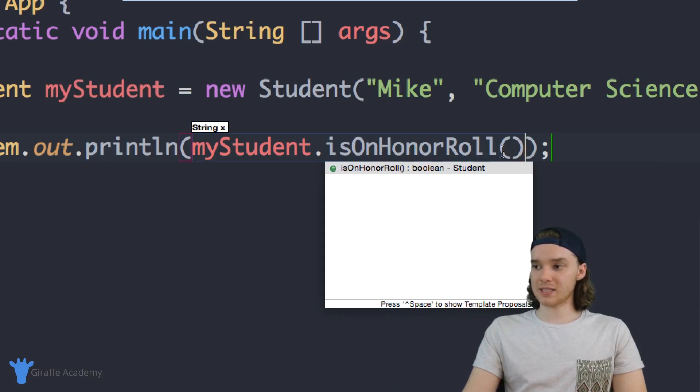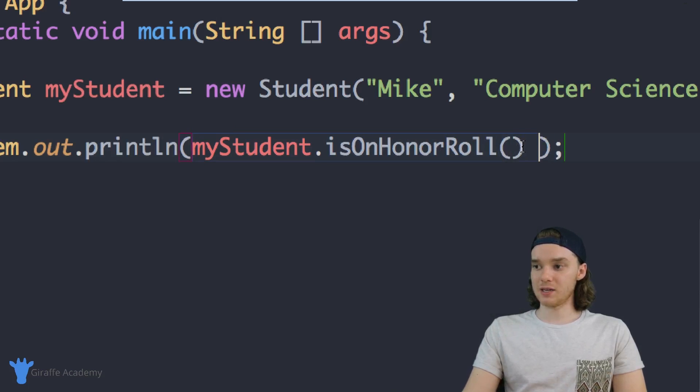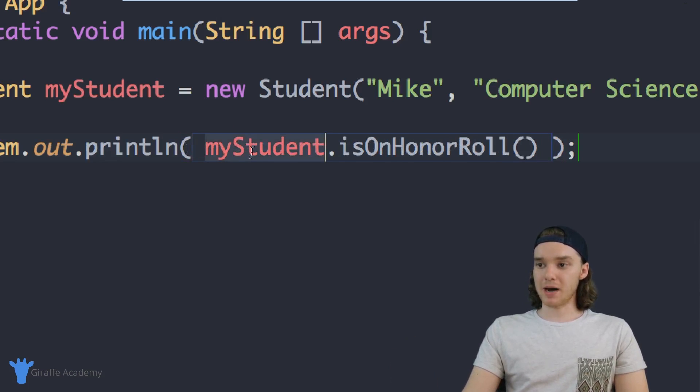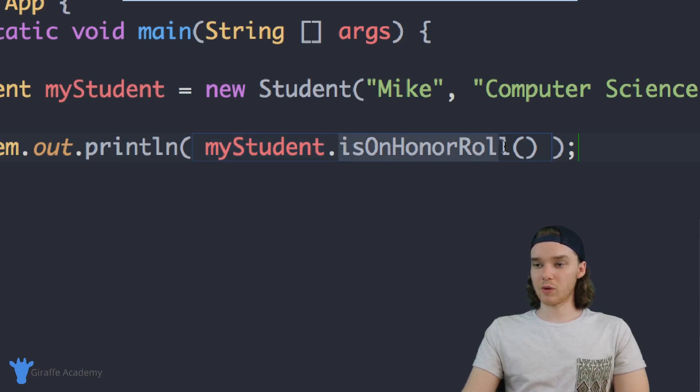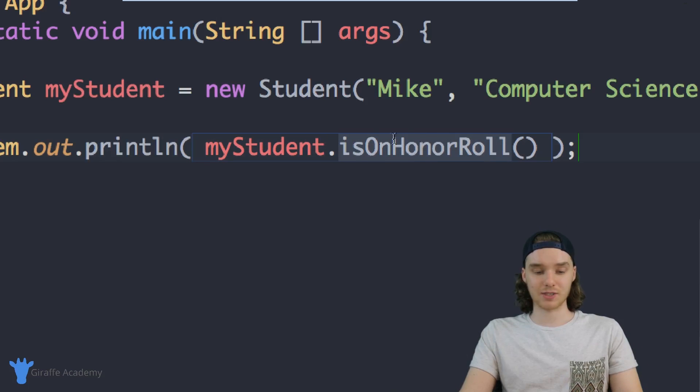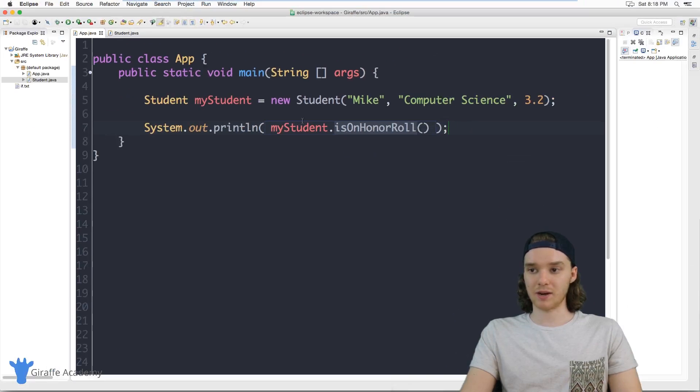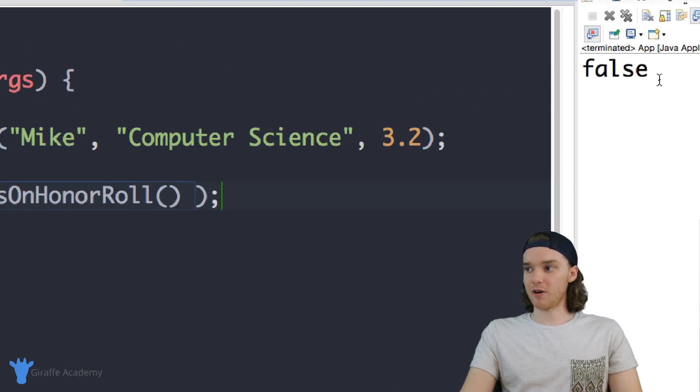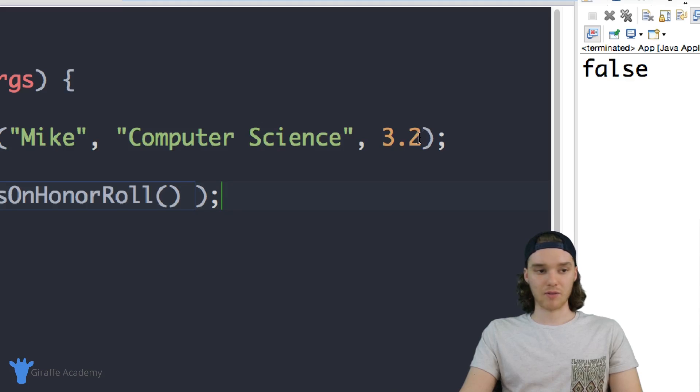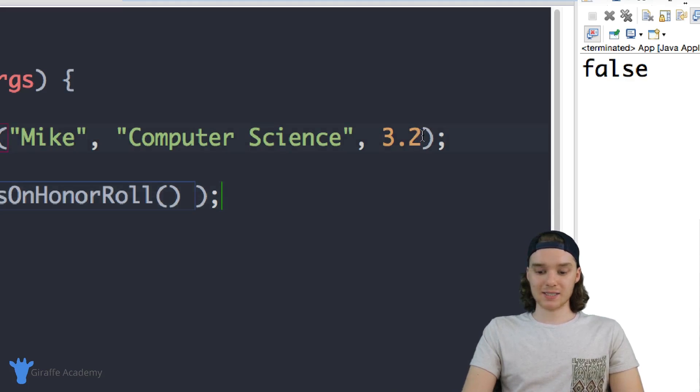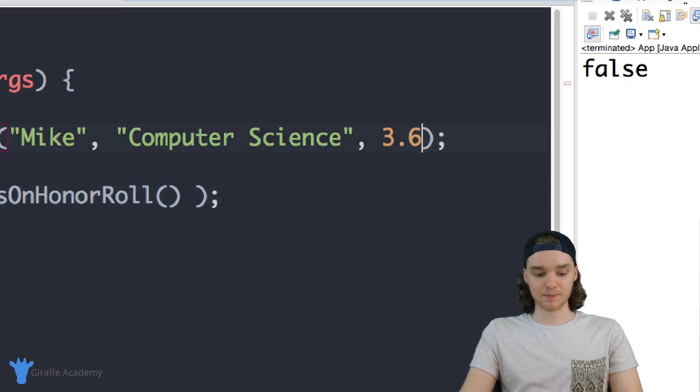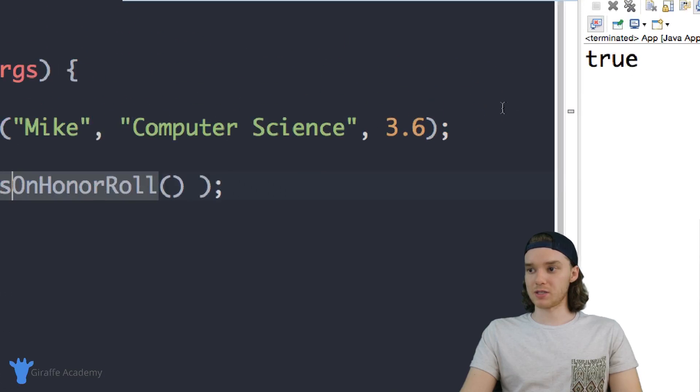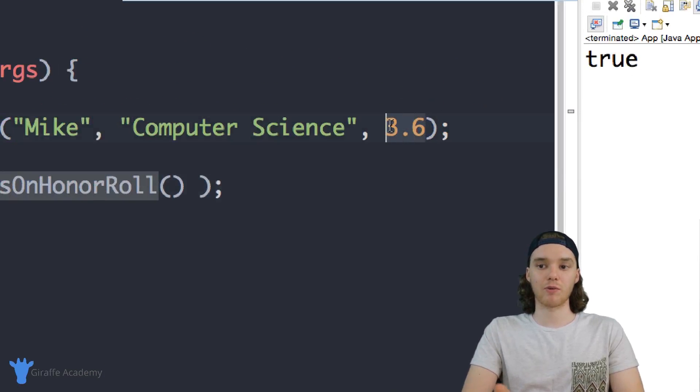myStudent.isOnHonorRoll will give us a true or a false value, basically telling us if the student is on the honor roll. I can run this program and you'll see over here we get false. I passed this a GPA of 3.2 so the student doesn't qualify for the honor roll. But if I was to pass this a 3.6, now when I run the program this should be true because the student has a GPA that qualifies him or her for the honor roll.